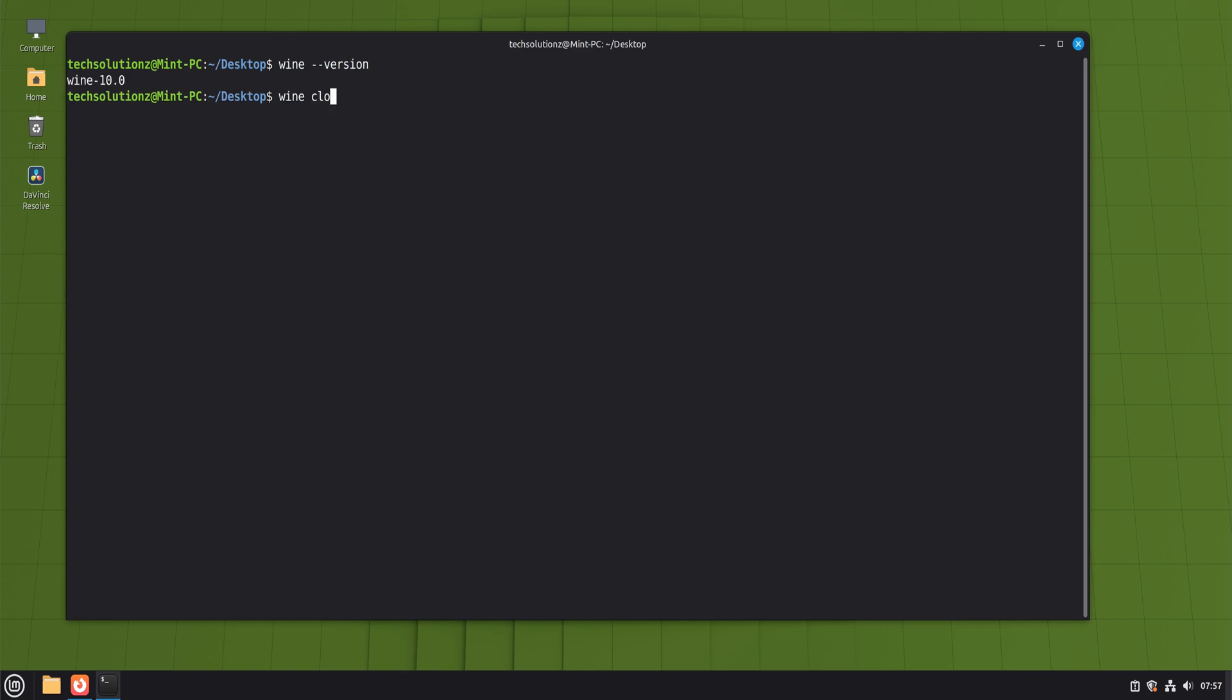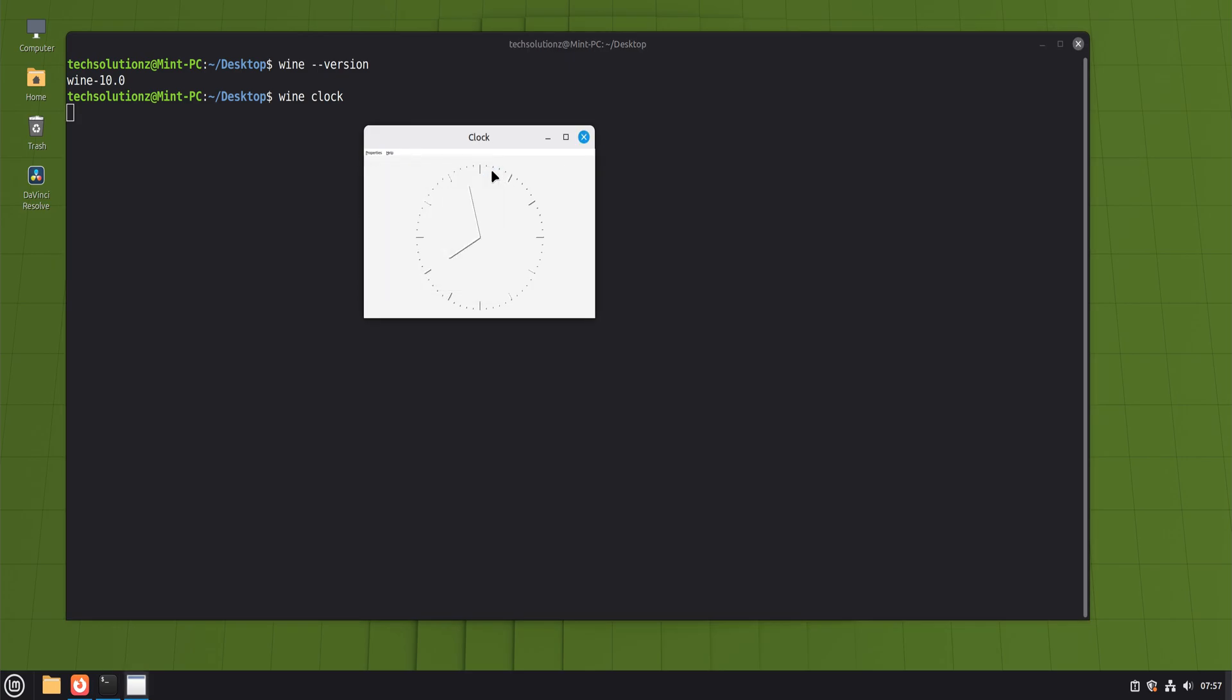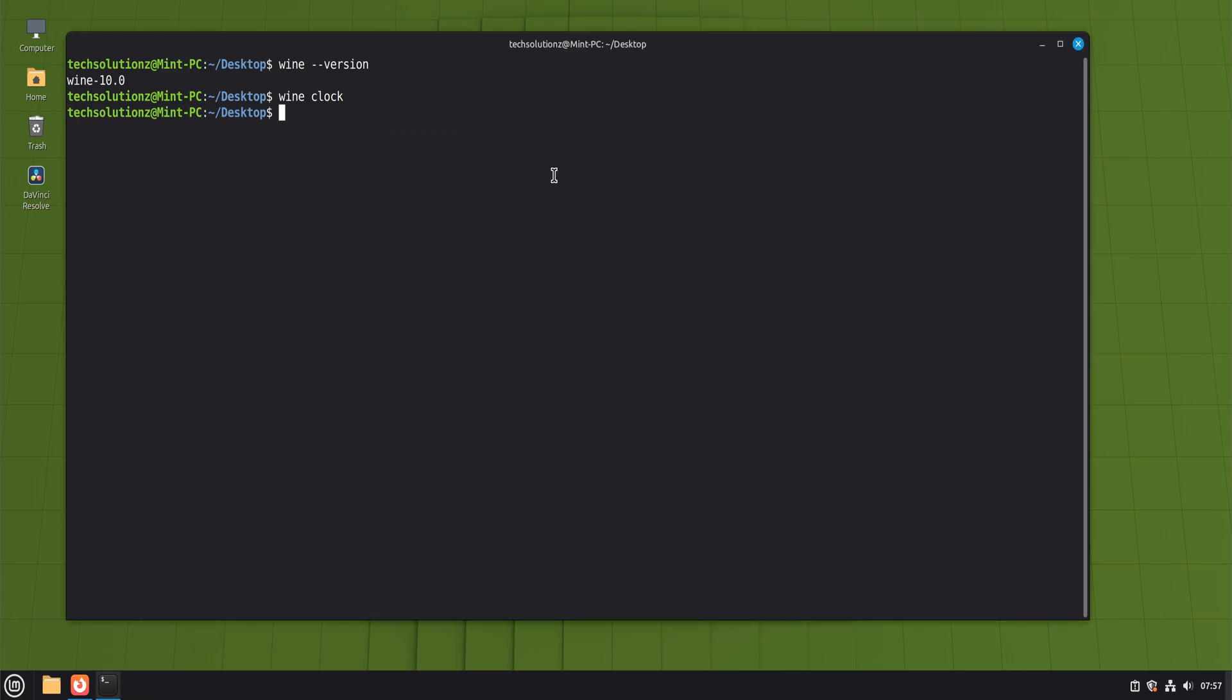At this stage, Linux Mint 22 now has a fully functional Wine setup using official sources, proper verification, and a clean configuration. It's stable, update-friendly, and ready for real use.